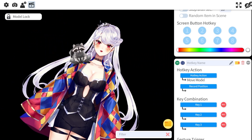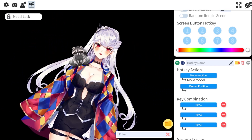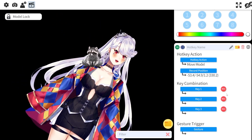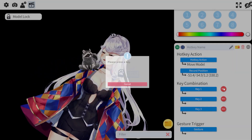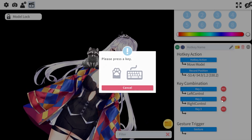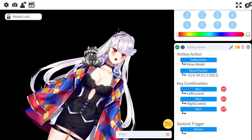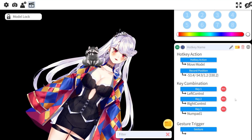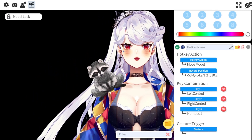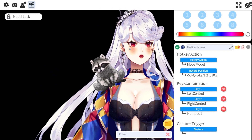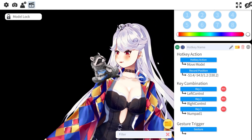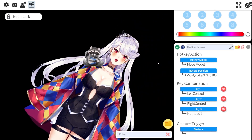You can even rotate the model here by holding Control. Hit Record Position, then you need a key combination. I'm going to do Left Control + Right Control + 1. Then I hit Control + Up to go to a position I've already tracked, and we try out the new one with Left Control + Right Control + 1 — and now I'm right here in the recorded position.